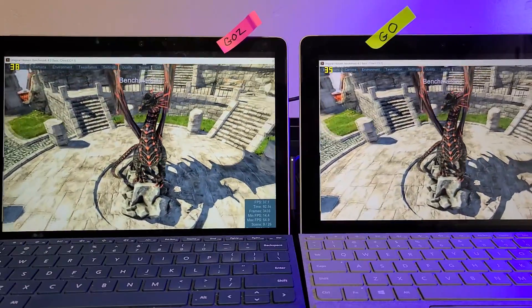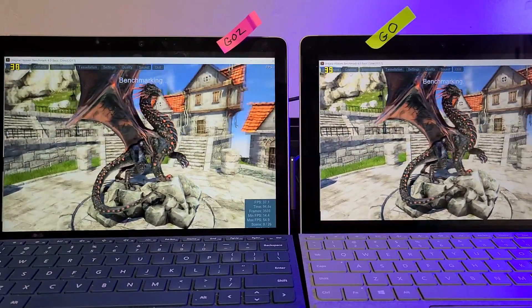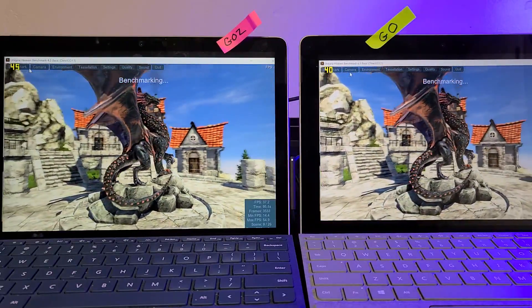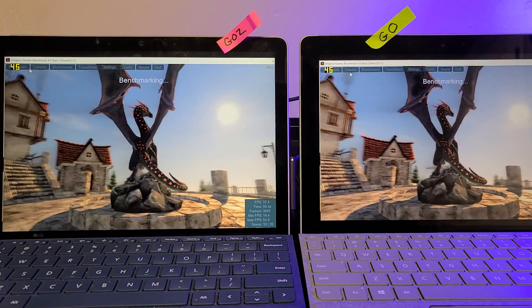So now, at this point, the Go 2 has pulled ahead just by a tenth of a frame.